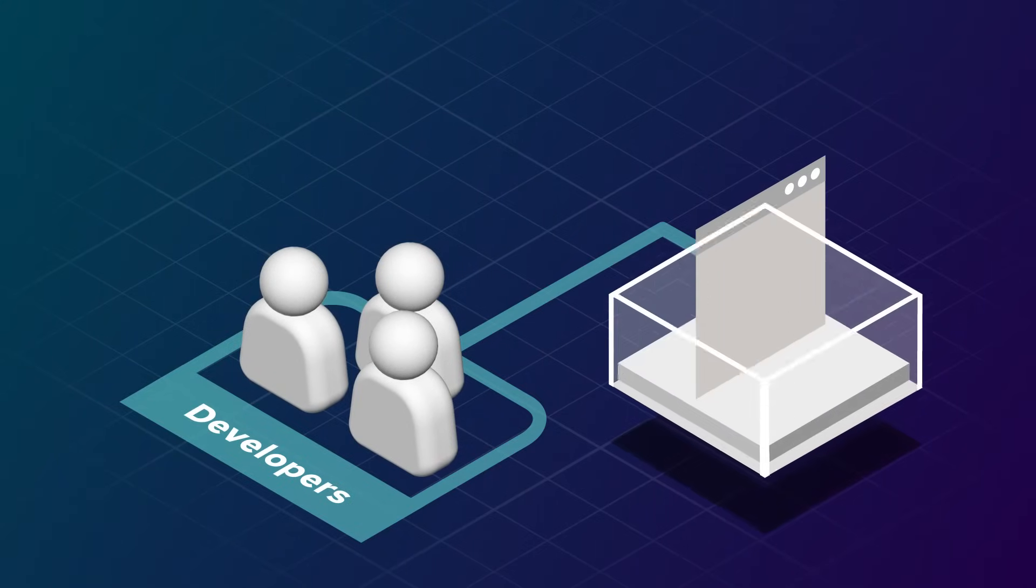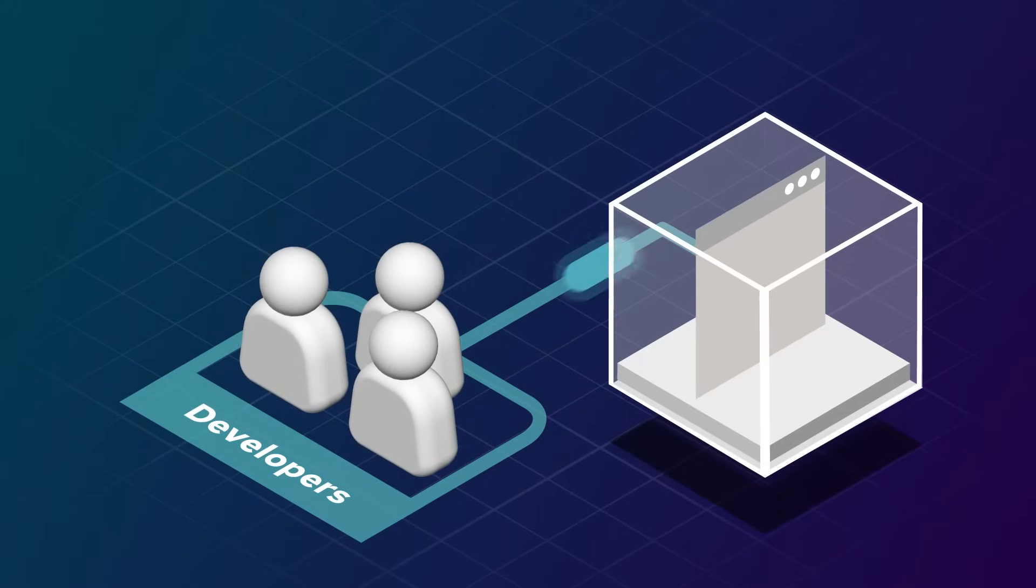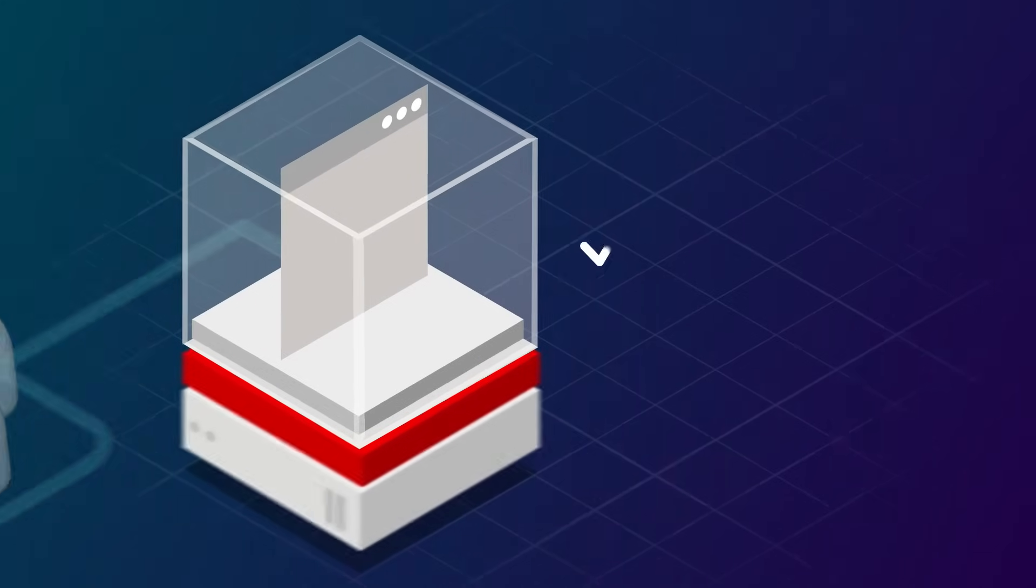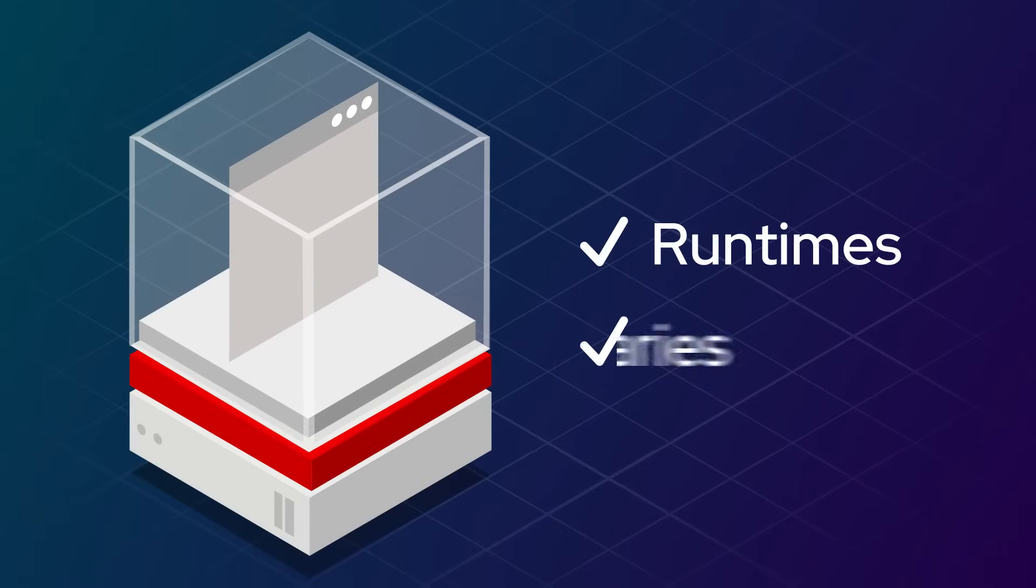And with containers, developers can seamlessly package an application with all the parts it needs, such as runtimes and libraries, and ship it out as one package.